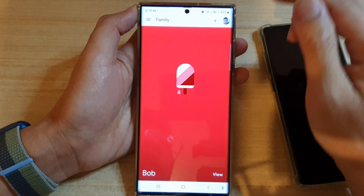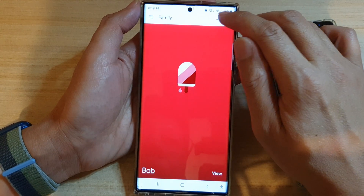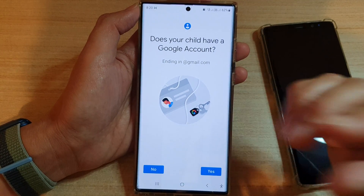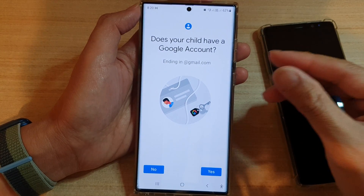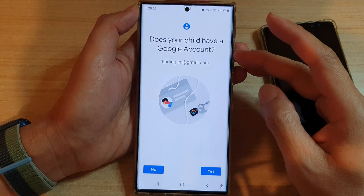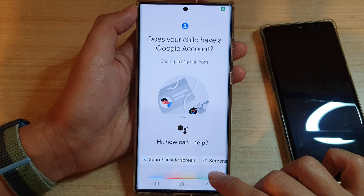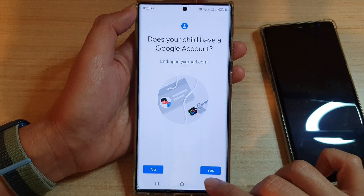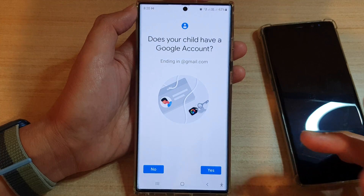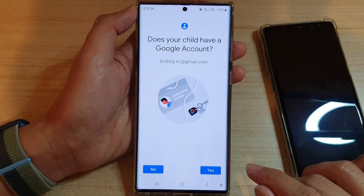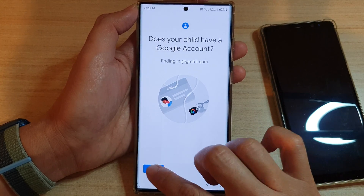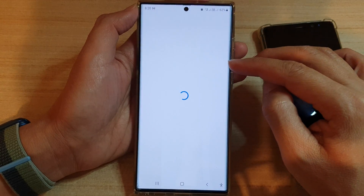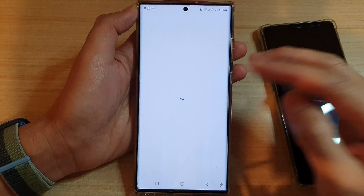If you haven't created an account before, you need to tap the Add button. In here it will allow you to create a brand new account, or if you already have a Google account for your child you can choose Yes or No. Because I have already created an account I can choose Yes, but if you select No you can put in their first name, last name, birth date.